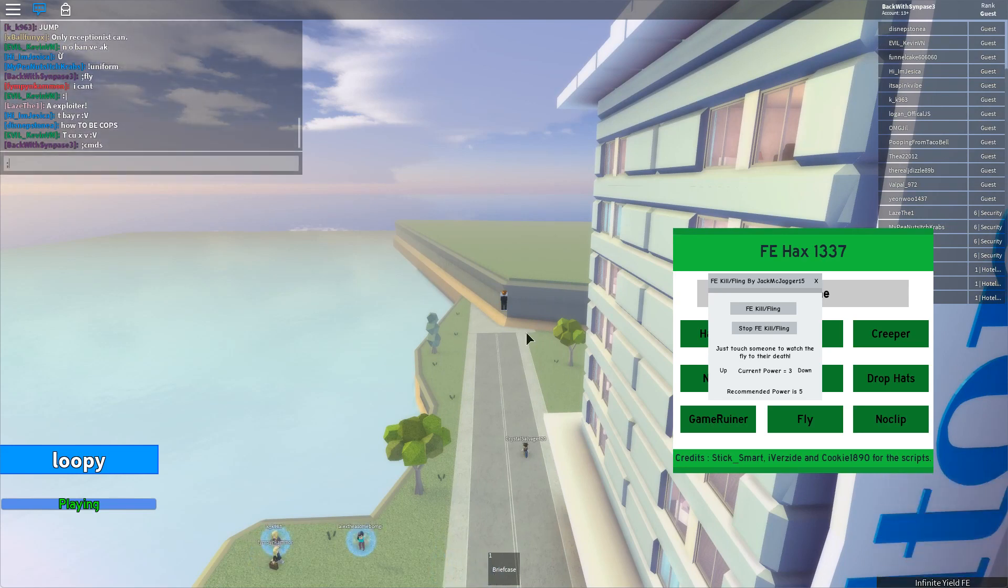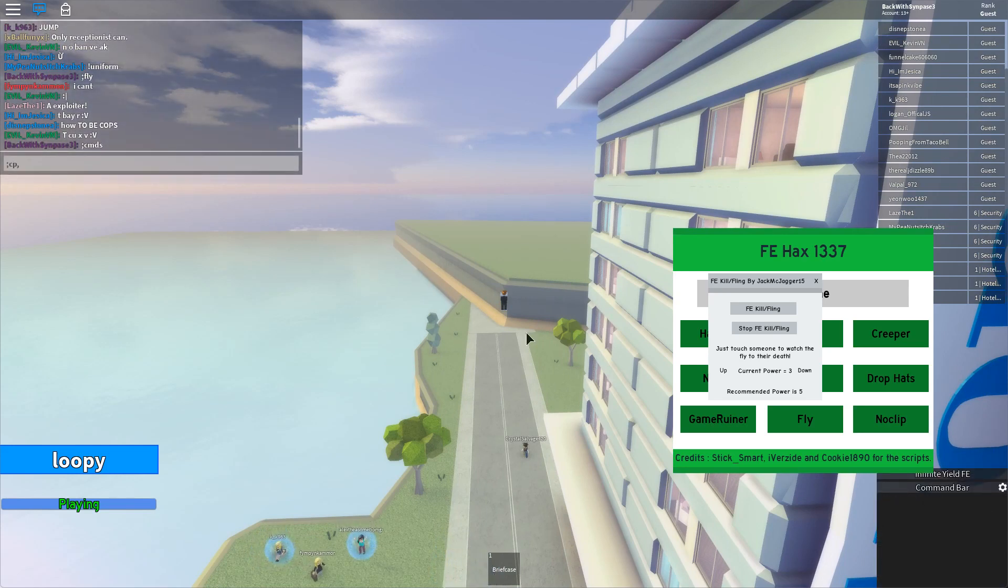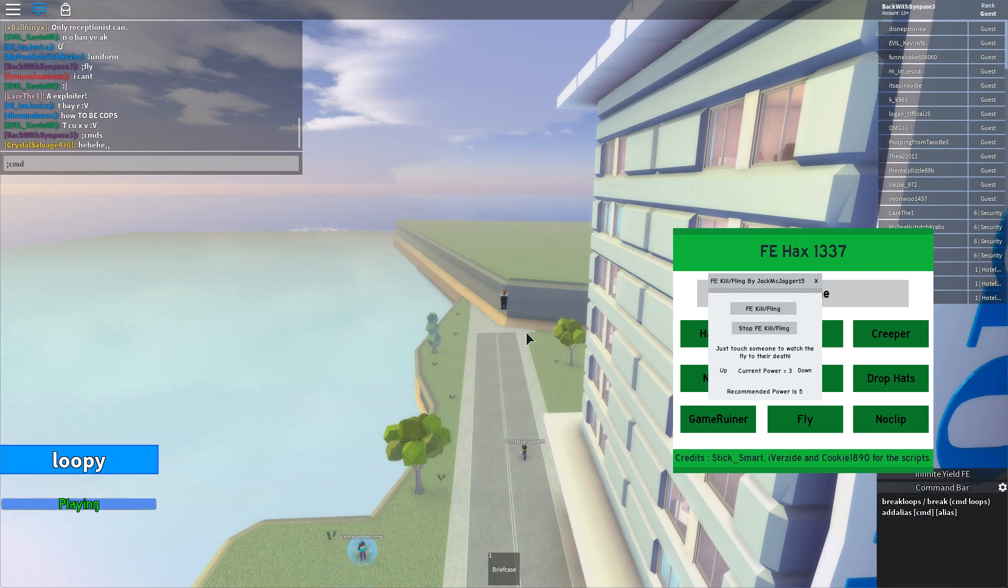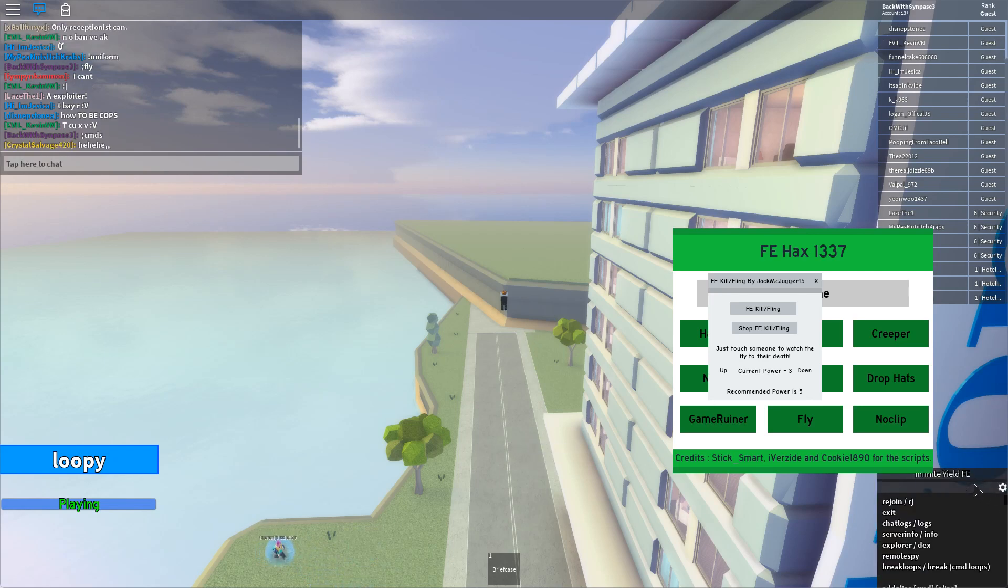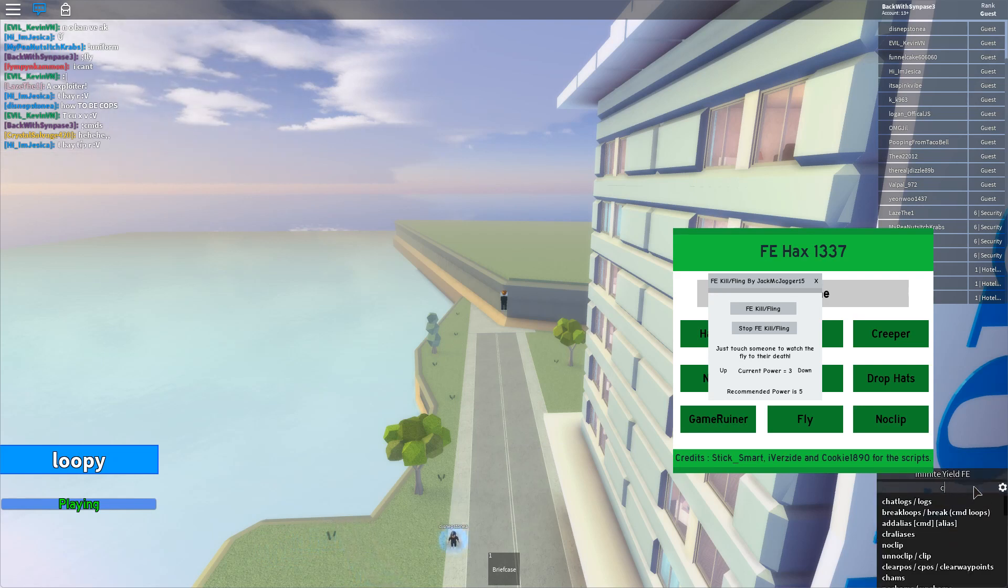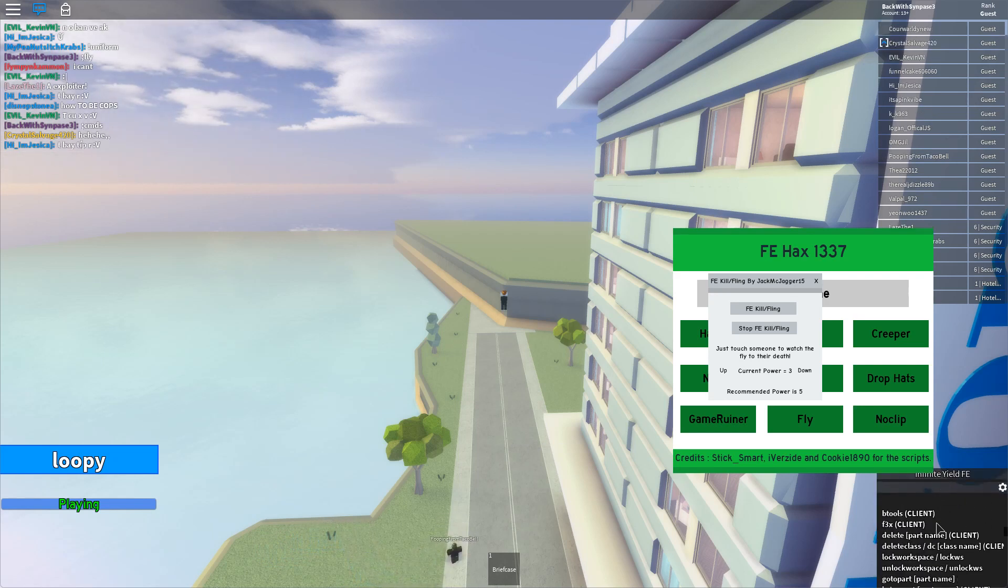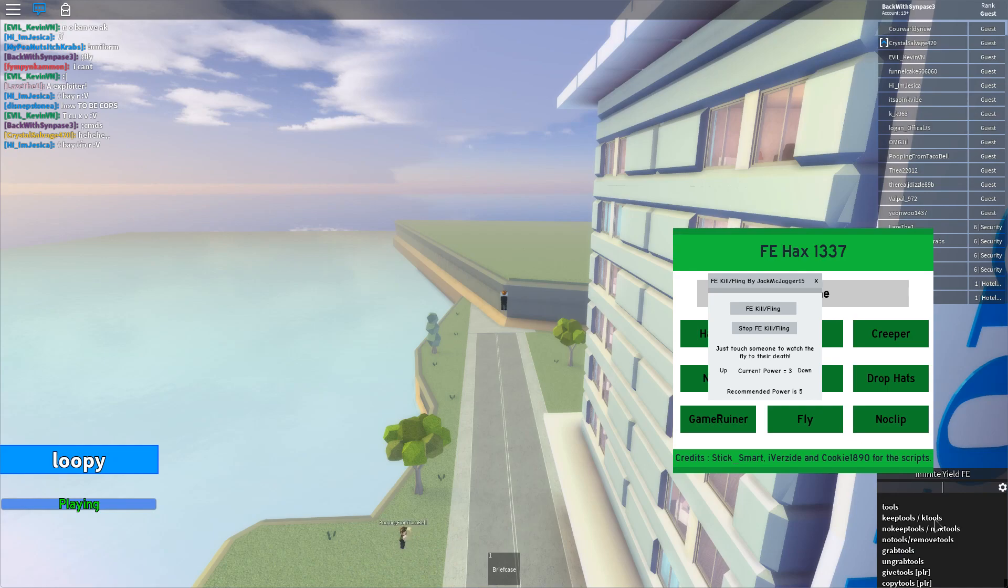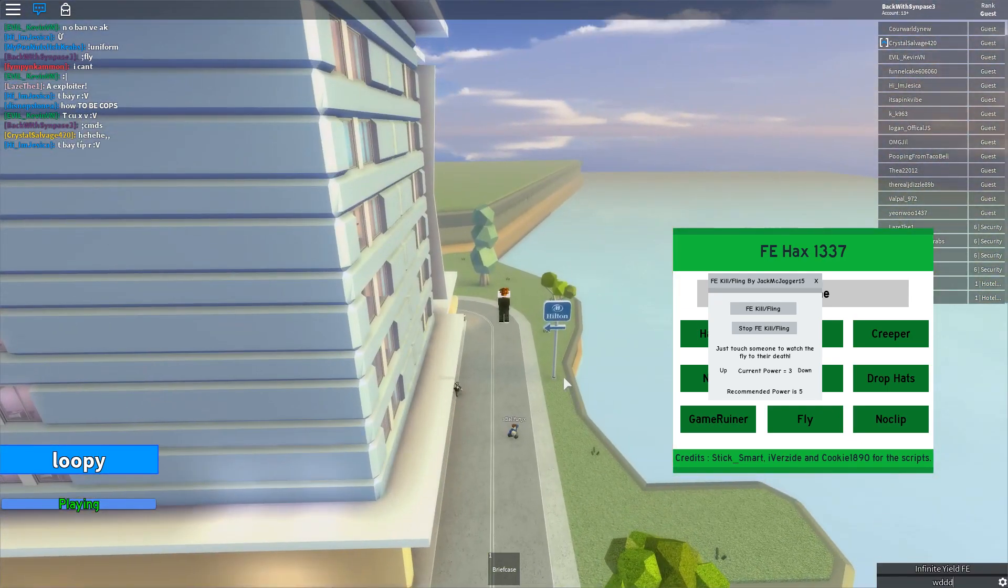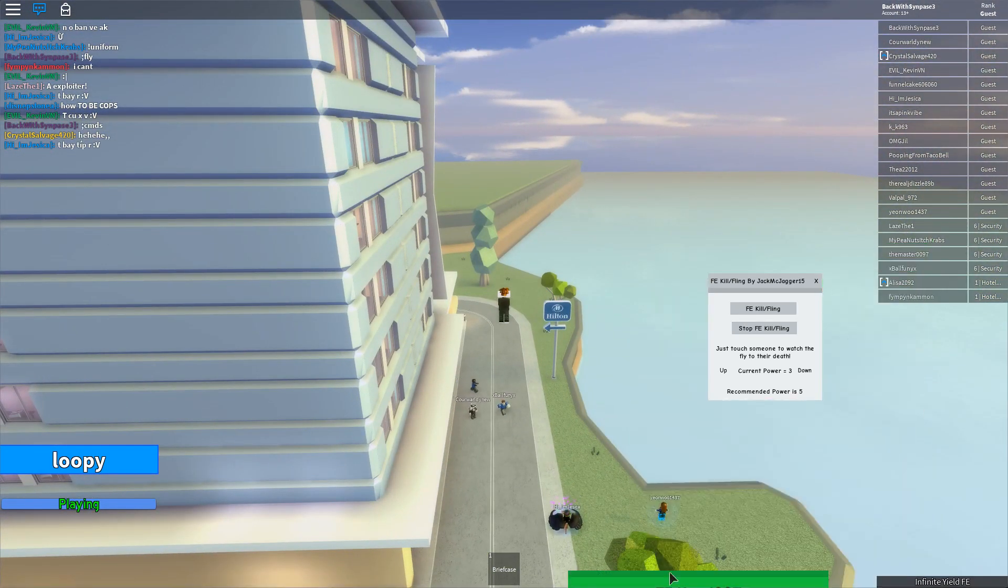But if you look right here you can just look through here and look at all the scripts it has. It has a lot and also I can go like this. Is there any girls in this server?